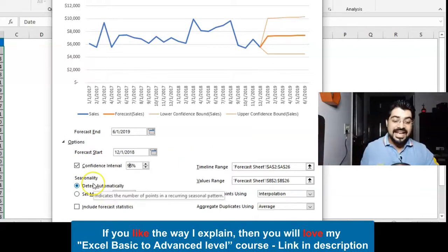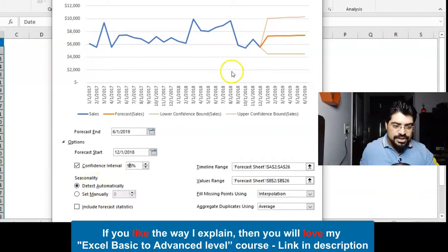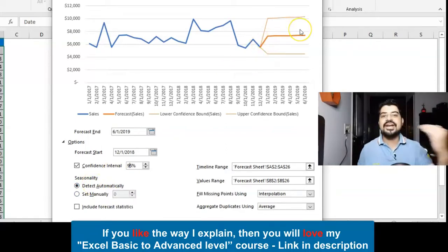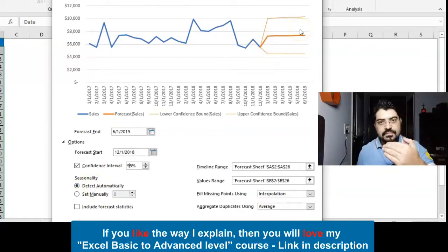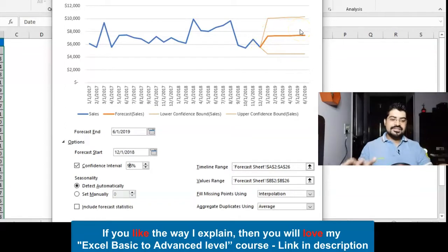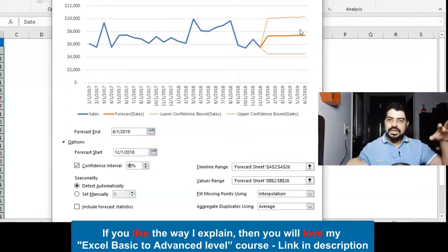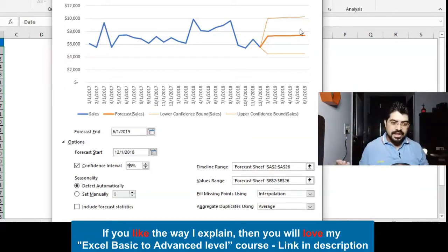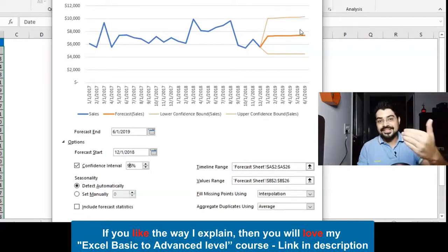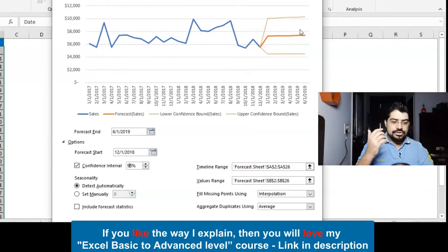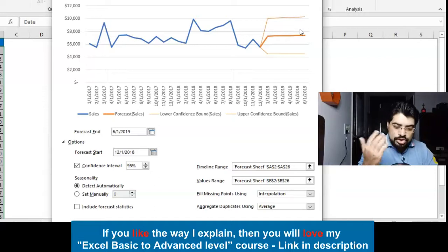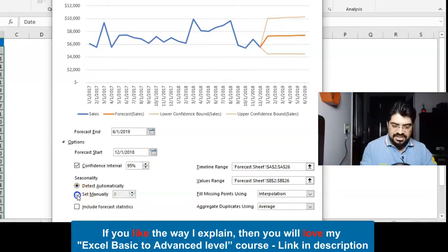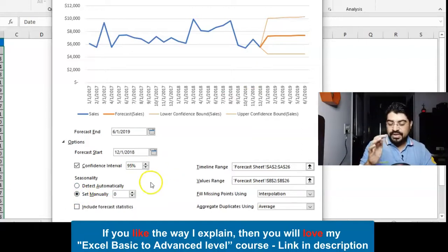Now we have an option of Seasonality. This is also very important. Why? Because as you can see, as of now this line is a straight line which is not considering the ups and downs in the actual sales. This is very much important. It has to consider that because sales won't be like this. It won't be a straight line.